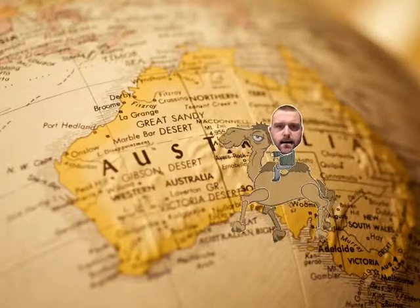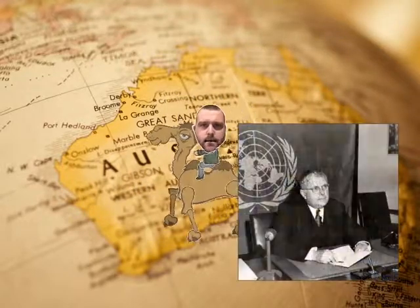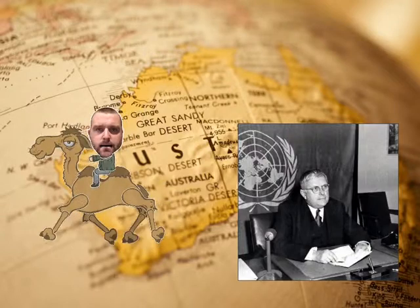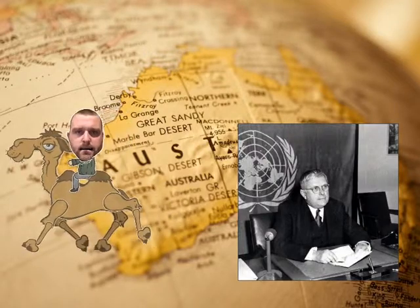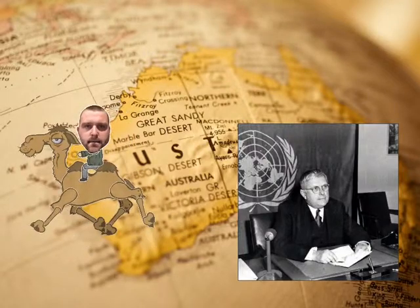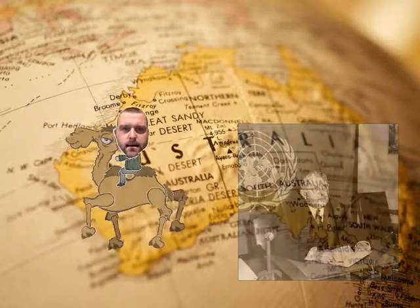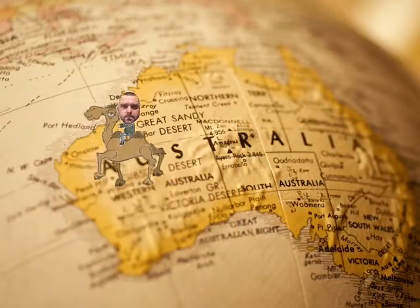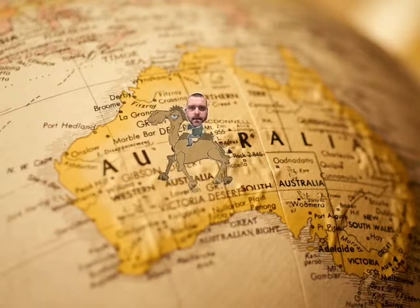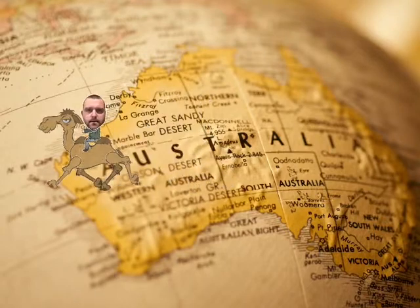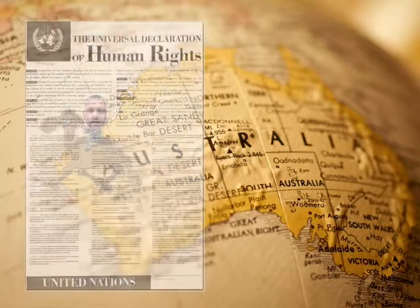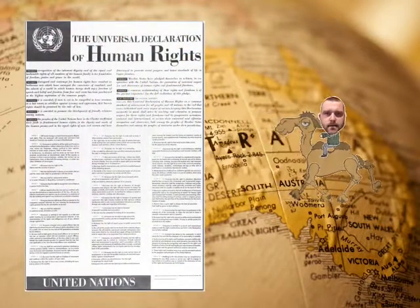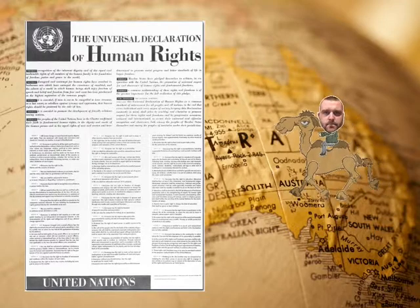After that, Doc Evatt, who was our Foreign Minister at the time, was actually voted in as President of the General Assembly in 1948. That General Assembly was crucial because that was when the Universal Declaration of Human Rights was voted in.